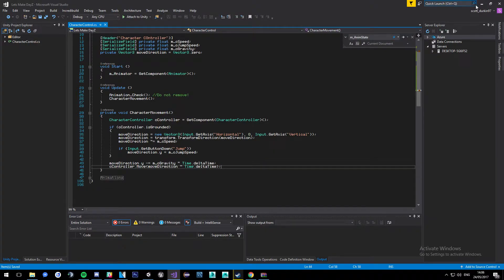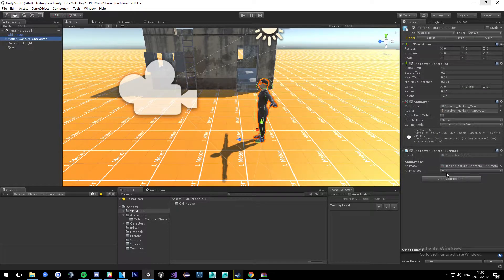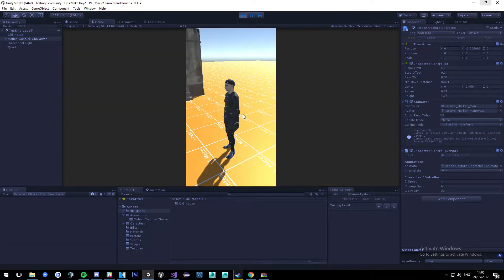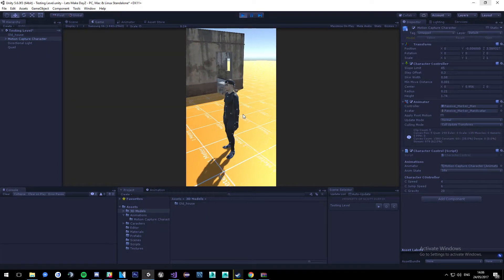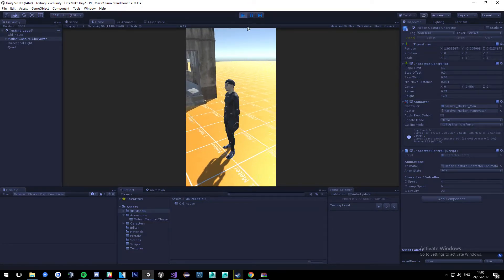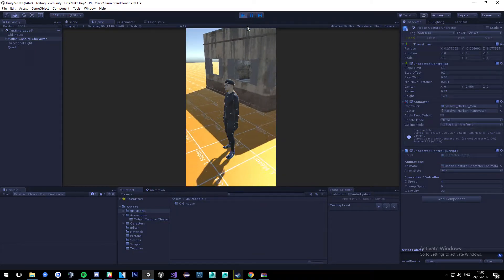Going back into the editor, we can set all our values. Speed we'll put at 4 for jogging, jump speed at 6, and gravity at 20 — quite a bit of force pulling the character down. Now we're walking, and we can move backwards, forwards, left, right, and even two directions at the same time.